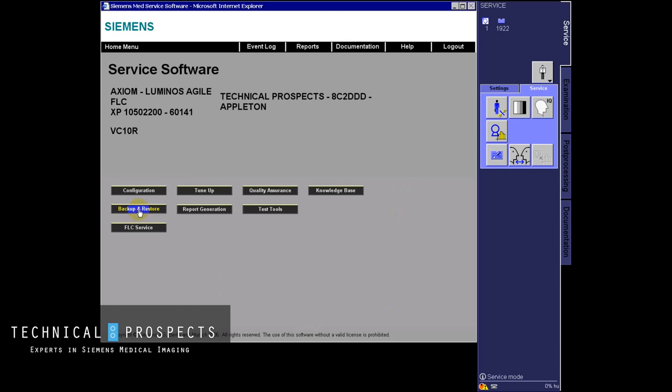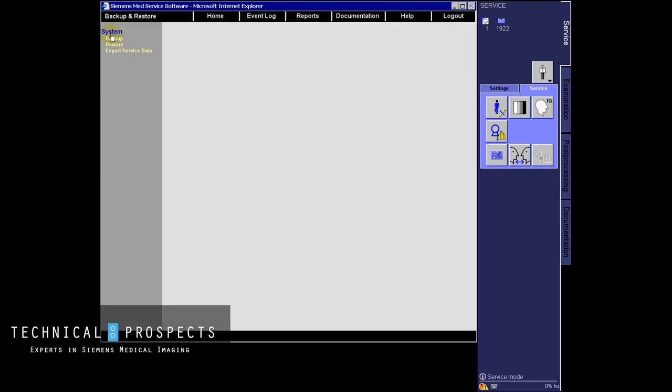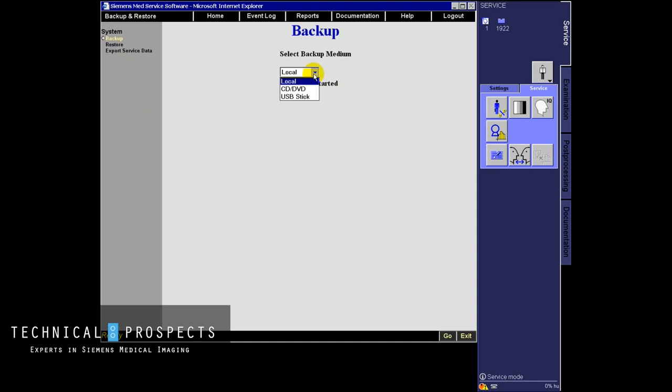In service, go to backup and restore, backup, and you have a choice. Local would be the C drive. You can also go to a CD or DVD or USB stick which is the most popular option.